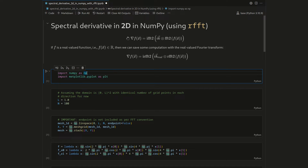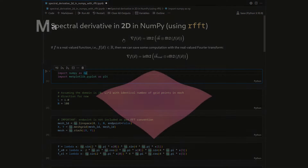In this follow-up video, I want to show you how to use the real-valued Fourier transformation, the RFFT, in two dimensions to continue with the example of taking spectral derivatives. With it, we can save about half of the computation in comparison to the classical Fourier transformation. Let's get started.